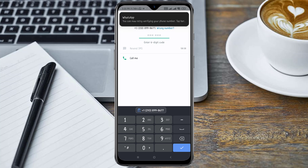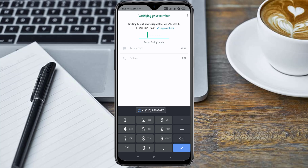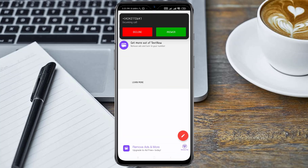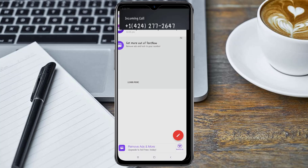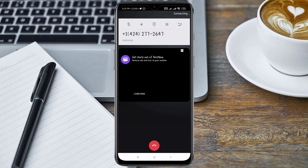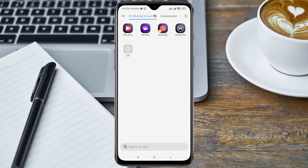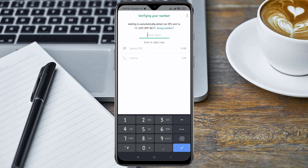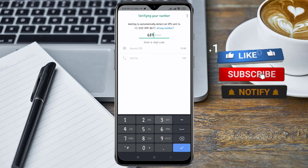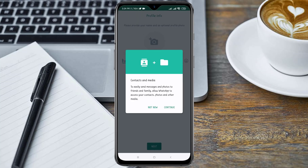Now I can click on the Call Me option again. Here is the incoming call from WhatsApp. You can see the verification was completed successfully.